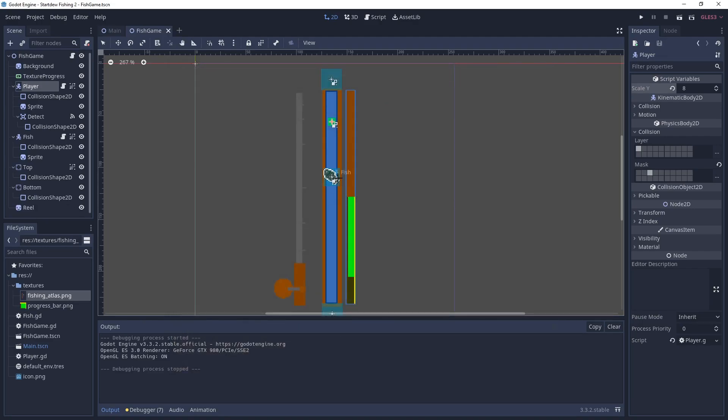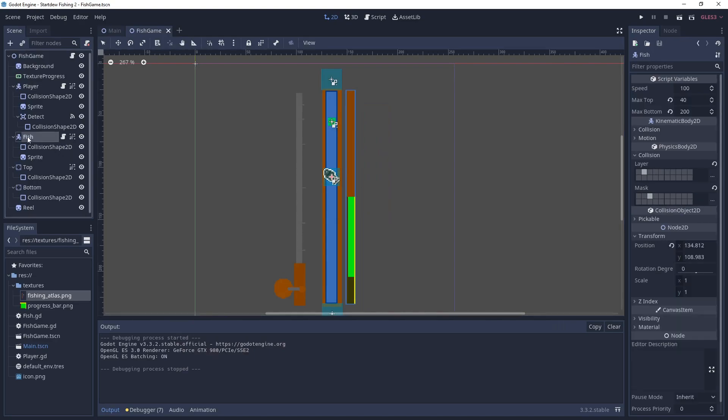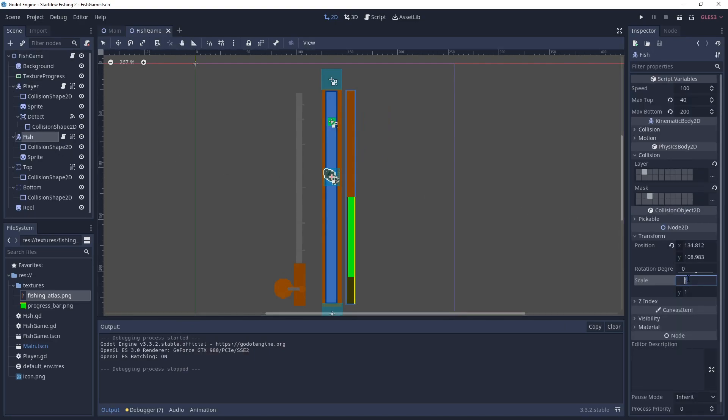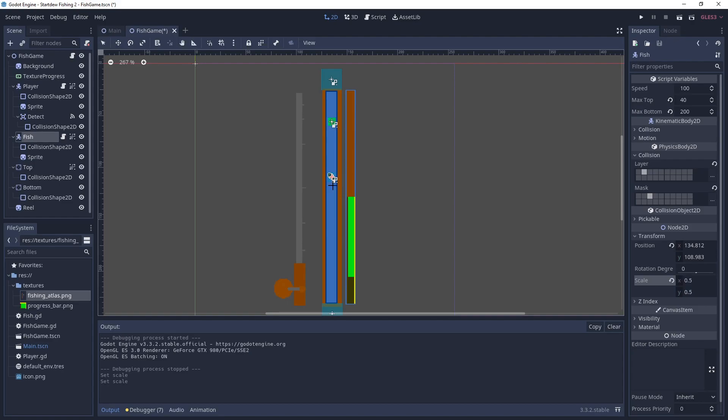And you might have noticed that the fish is a little bit too big, so we'll just scale it down to 0.5. That way it fits better in the swim lane there.